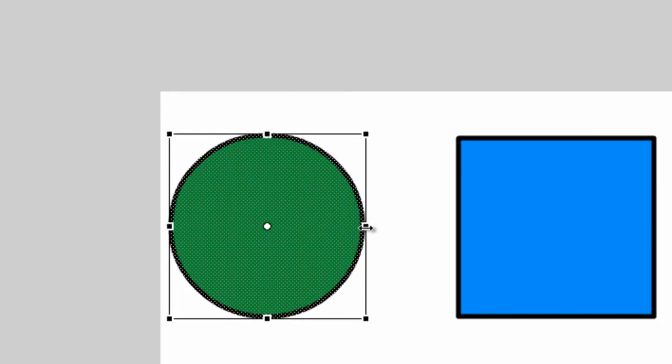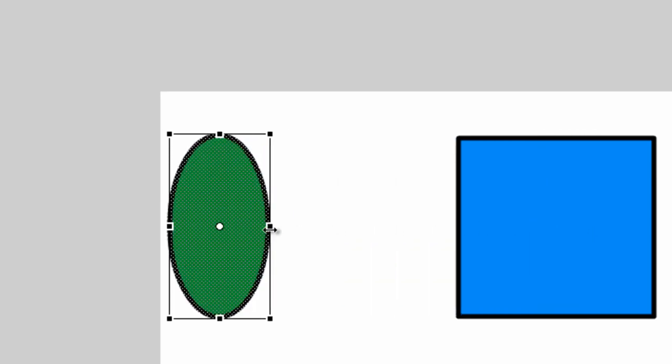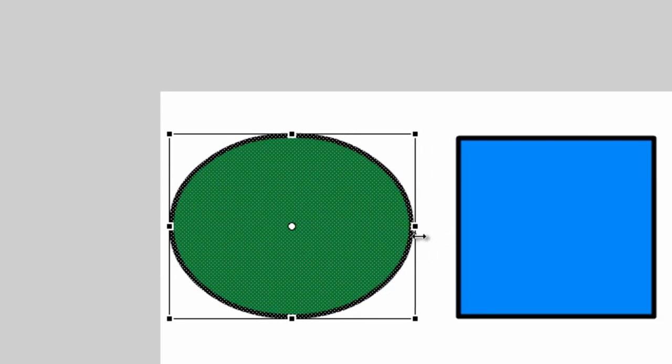If we do the same for one of the side anchor points, we do the same except we do it horizontally.